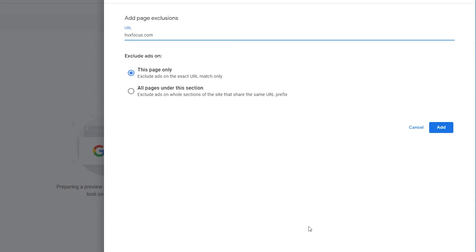Once again, this is only if you're using auto ads and manual ads on the same page. Then again, it's just a suggestion. It is your website, so you can do whatever it is that you want.